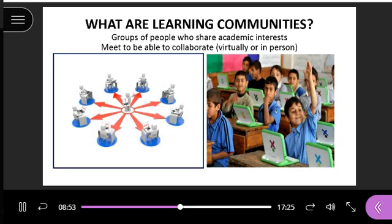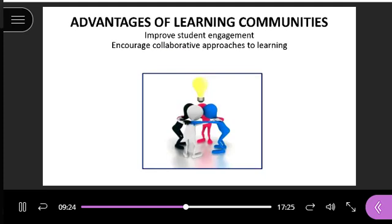One thing the author talks about in our book is learning communities — this is how he suggests the best way to have collaboration and interaction between students. Learning communities are groups of people who share an academic interest. They meet to collaborate, either virtually or in person. This improves student engagement because they're working together, encourages collaboration, and lets them learn from each other.